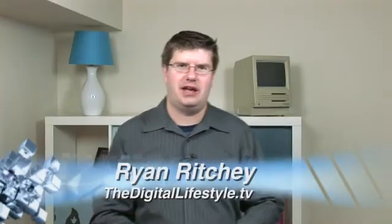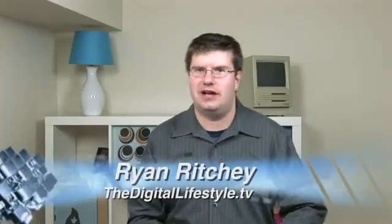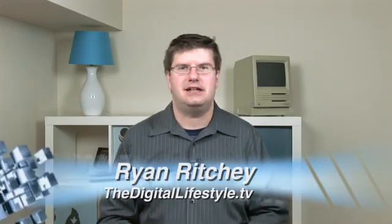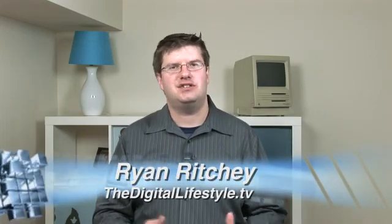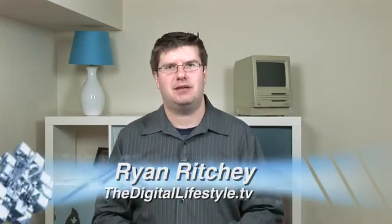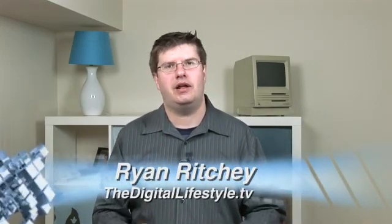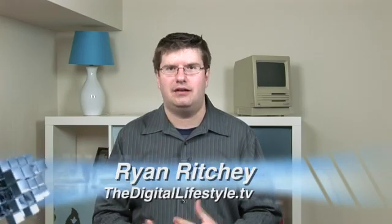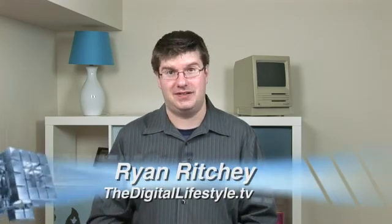Hi everyone, Ryan Ritchie again from the digital lifestyle dot TV, and just a few more things to talk about in this segment regarding the dock if you're new to Mac OS X.